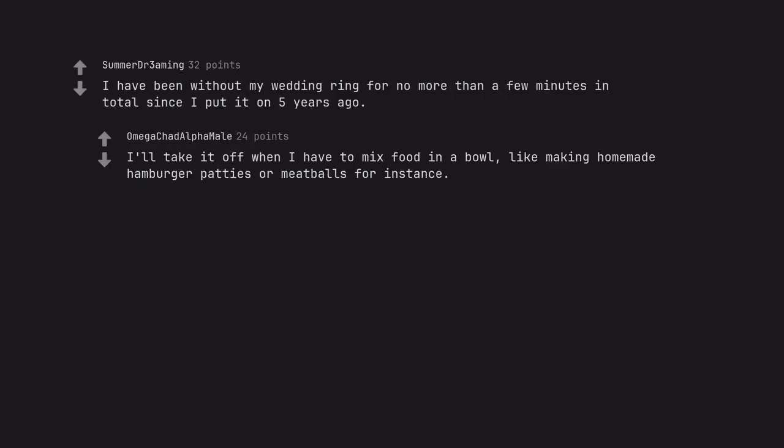I'll take it off when I have to mix food in a bowl, like making homemade hamburger patties or meatballs for instance.